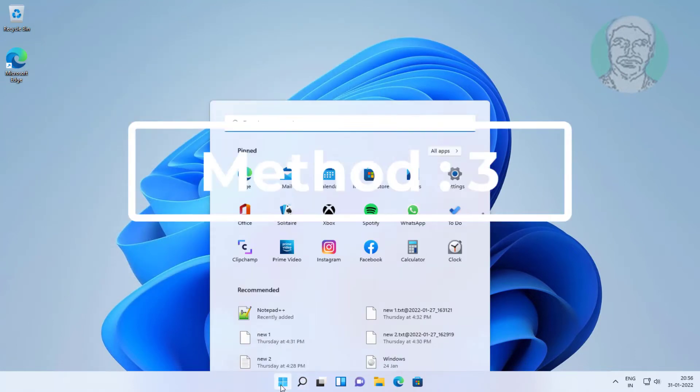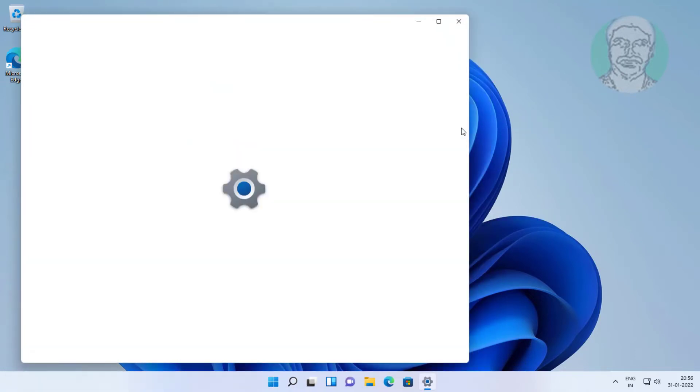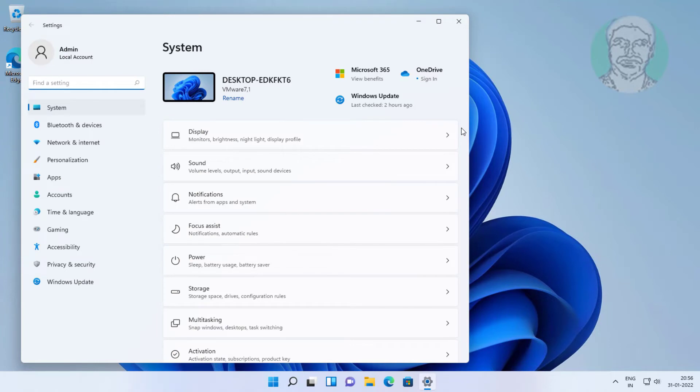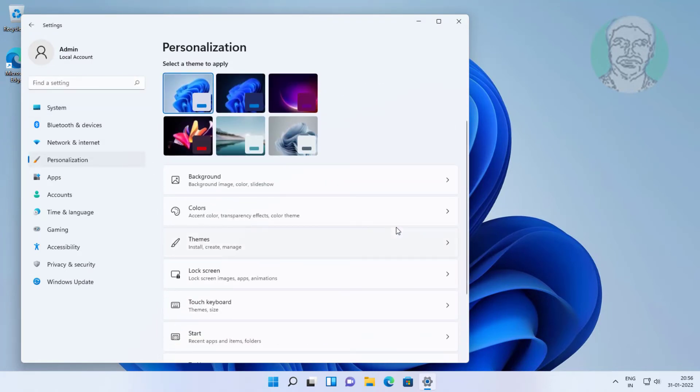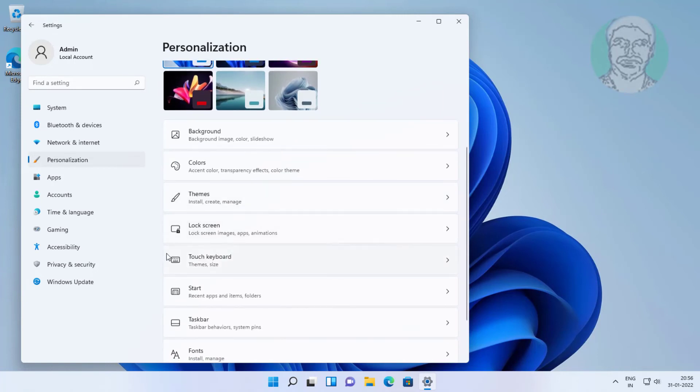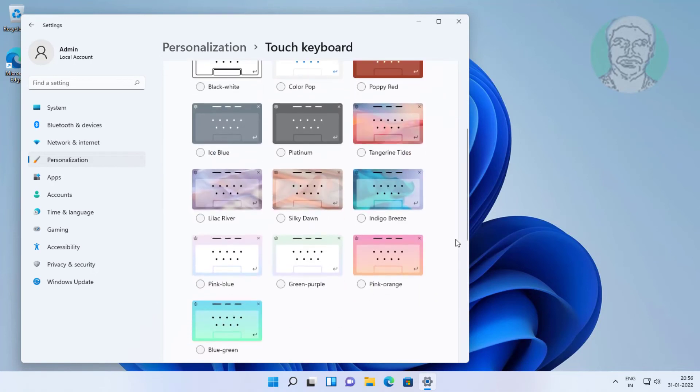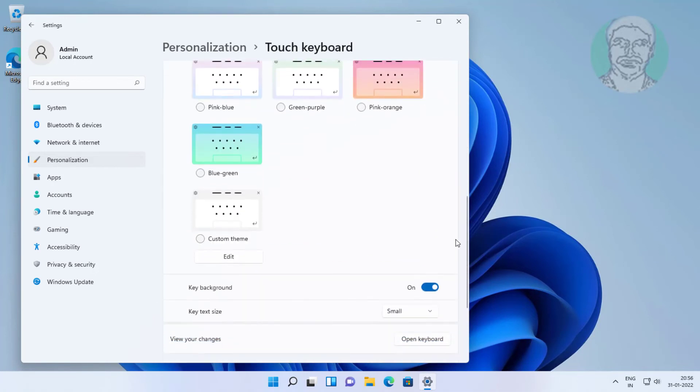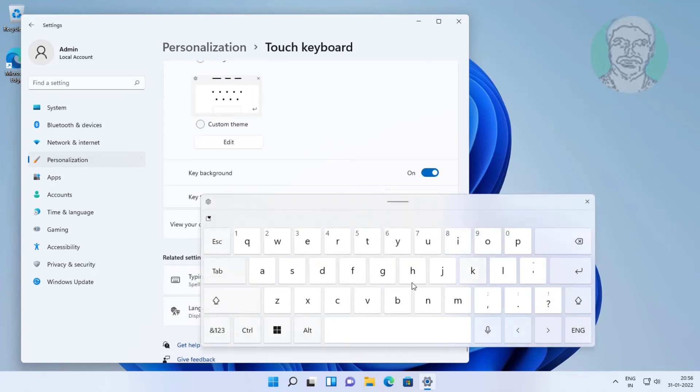Third method: Click Start, Settings, click Personalization, click Touch Keyboard, then open keyboard.